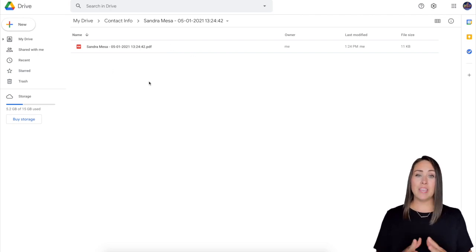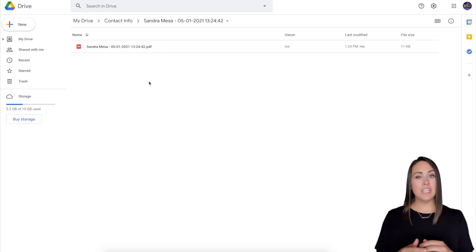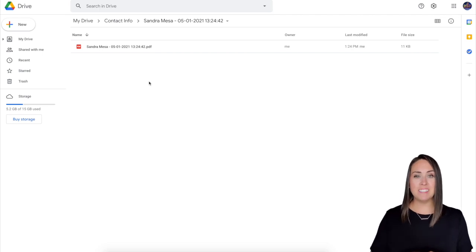So if you have any questions about the Google Drive integration, be sure to put it down below in the comments and I'll see you next time.